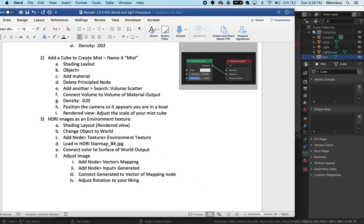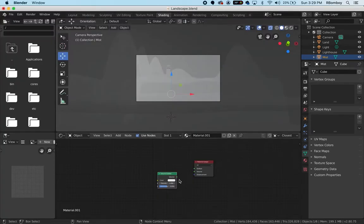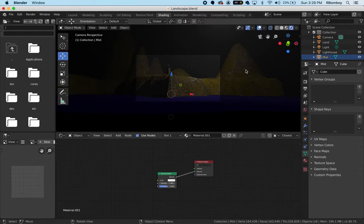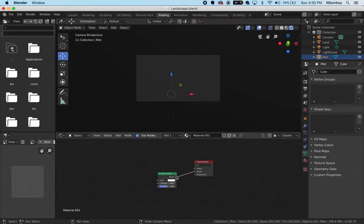I'm going to connect the volume to the volume of material output. Now that I have that set up, I'm going to switch back to rendered view and see what it looks like. Again, everything is so much fog that I can't see anything. So I'm going to zoom in.